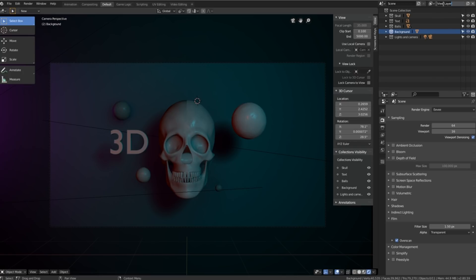And what you want to do with this very first one we'll name it all. We'll then click on the icon next to it to create a new view layer and we'll name this one skull.